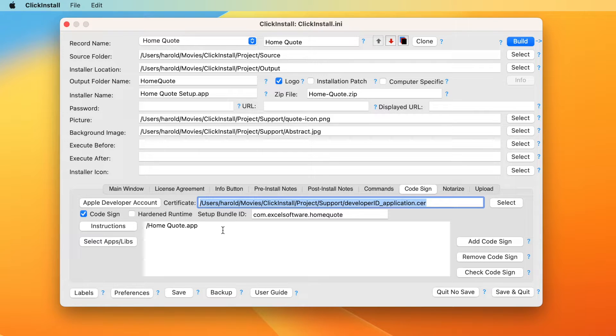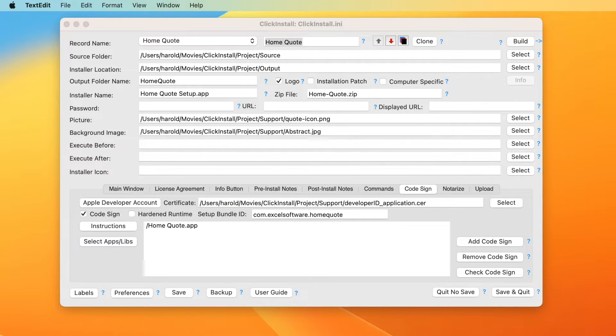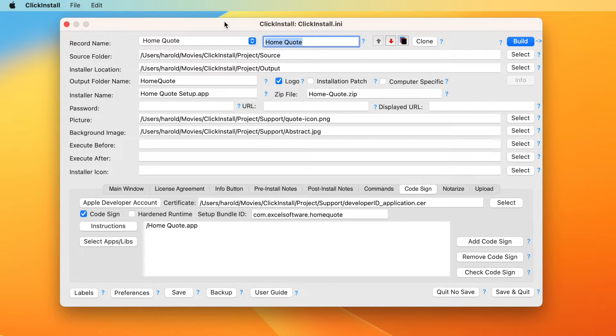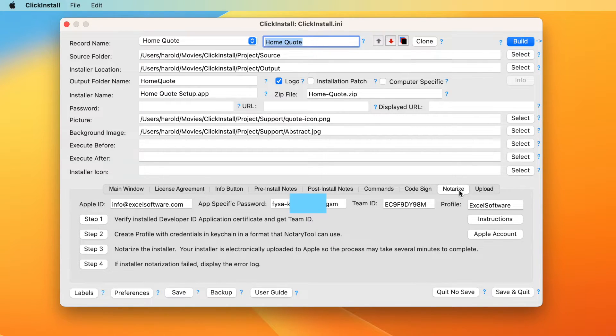Now click build to generate the code signed installer. Once your installer has been fully tested on the development computer, it is time to notarize it with Apple. Select the notarize panel in ClickInstall.